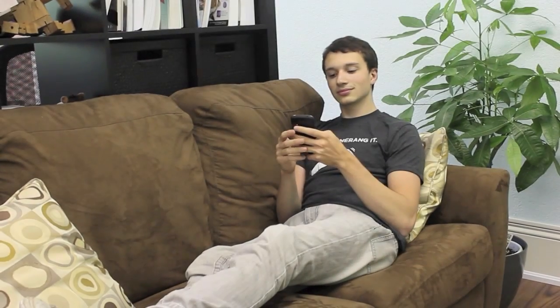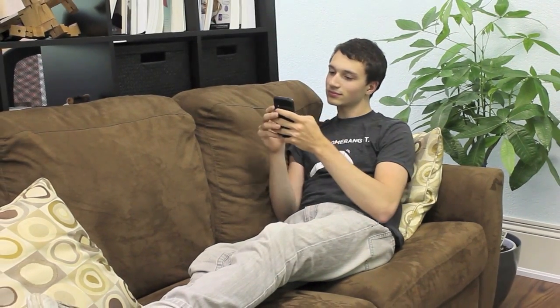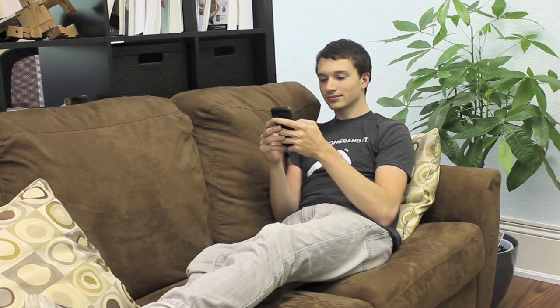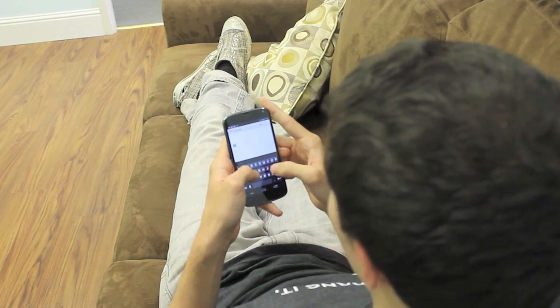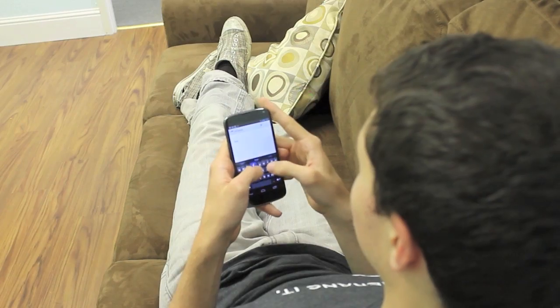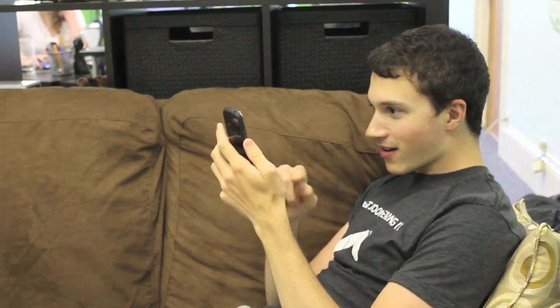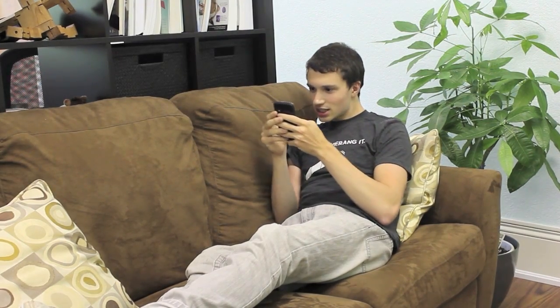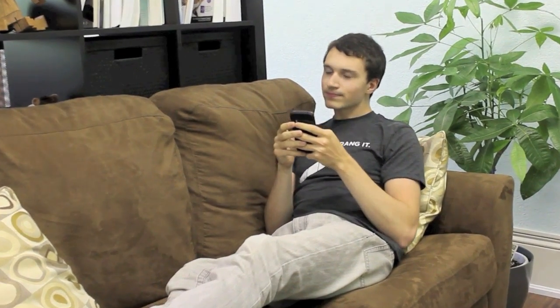Once upon a time in a land far, far away, there lived a young man who only handled his email on his phone. He typed until his thumbs could type no more, and he swiped until his fingers could swipe no more. He archived, deleted, labeled, and sent. He wasn't unhappy, but he dreamed of greater things.